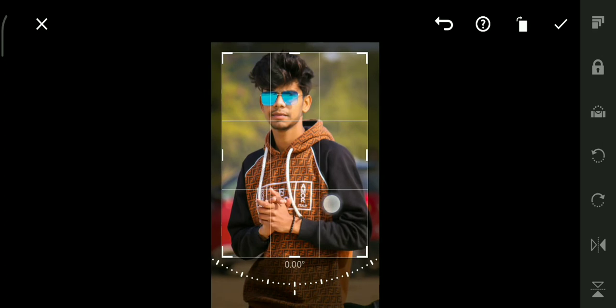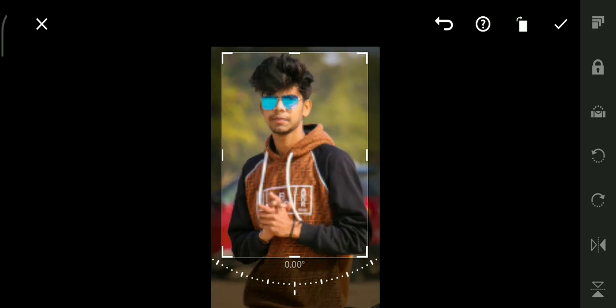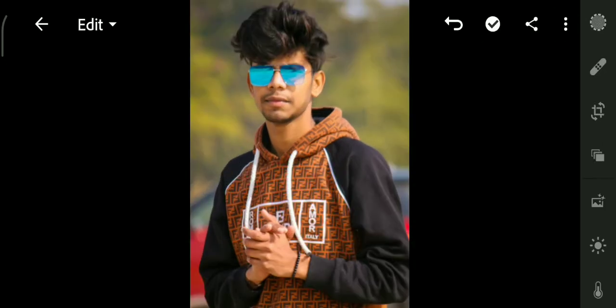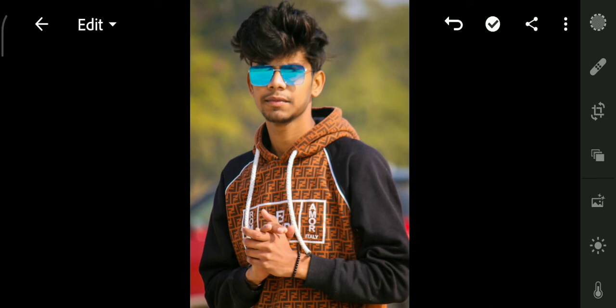We crop our photo from here. That's perfect.